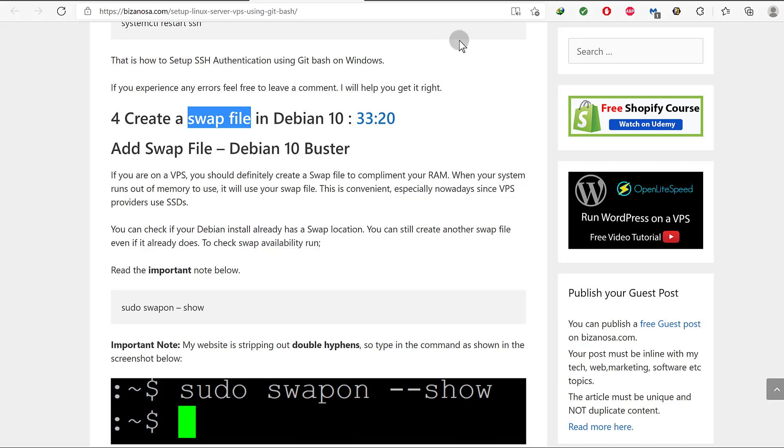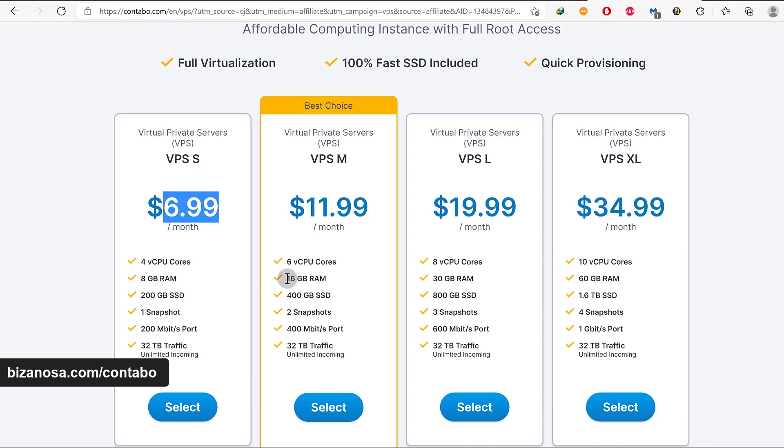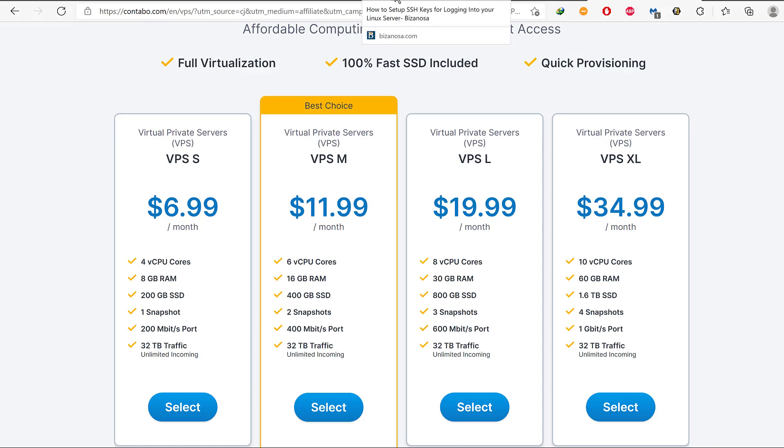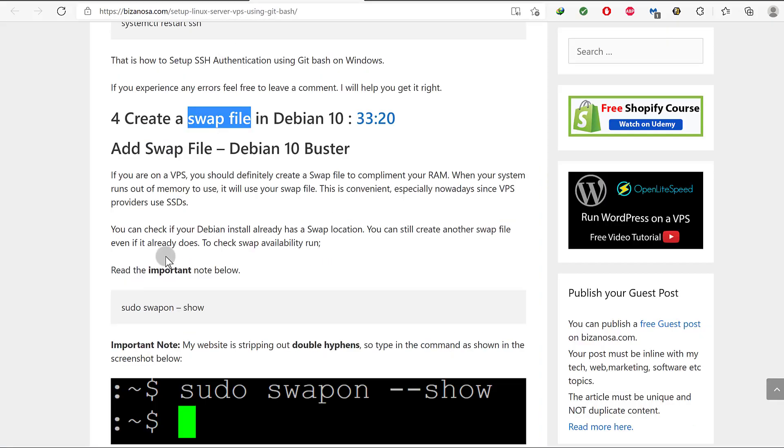If you're using Contabo, you can see you get 8 GB or 16 GB of RAM depending on the plan. You probably won't need the swap file, but I'm doing this for the benefit of people following on a different VPS. Maybe you're using Vultr or DigitalOcean, then you probably need to add a swap file so you have memory that will be used when your server runs out.